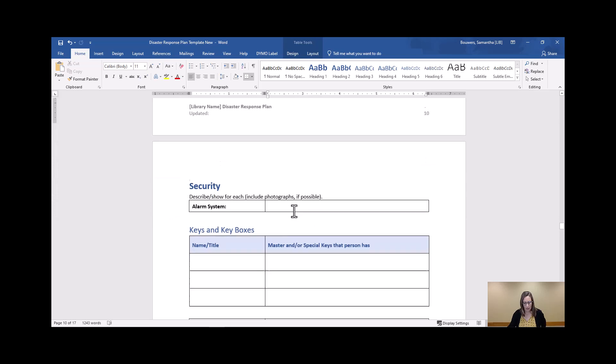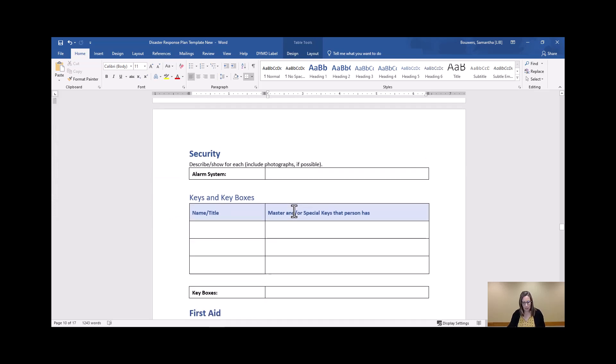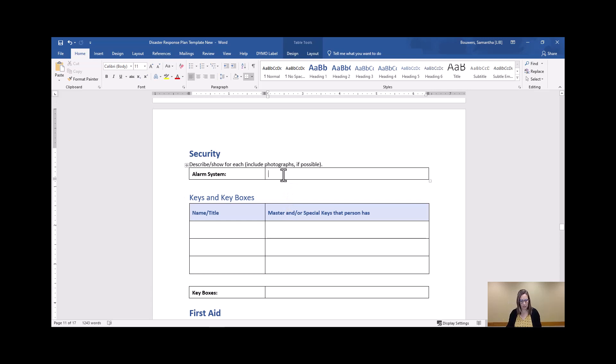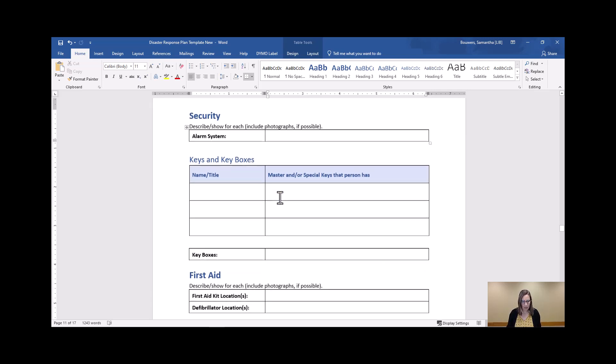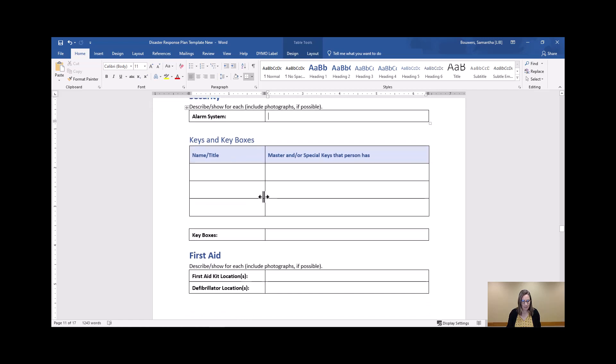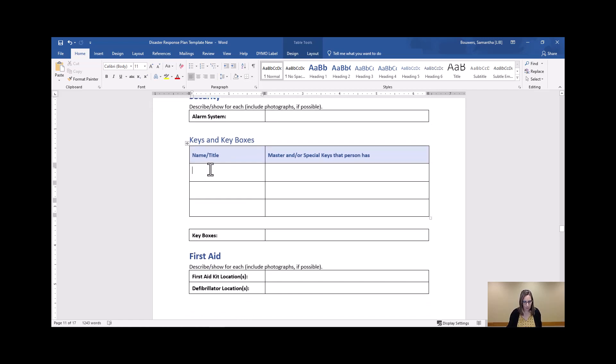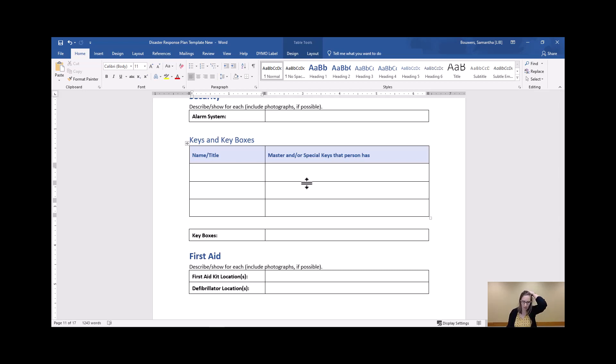The last couple security items here related to your facility. If you have an alarm system, make sure information about that is clearly noted here. The keys and key boxes are also very important so that in case your disaster response team leader is unavailable, this information is available to other first responders who may need access to all parts of the building.